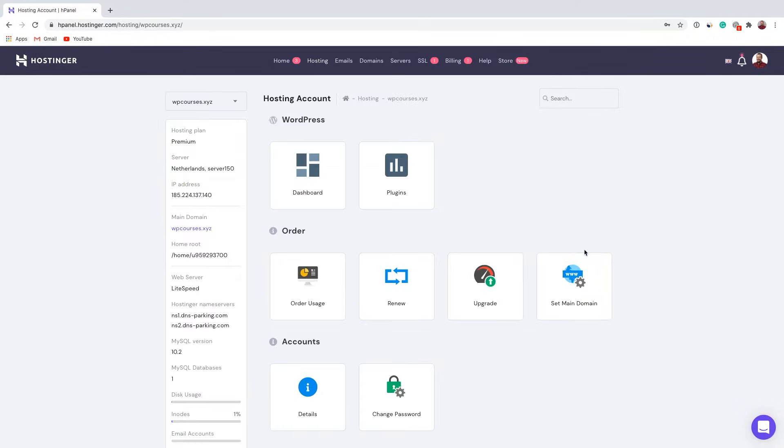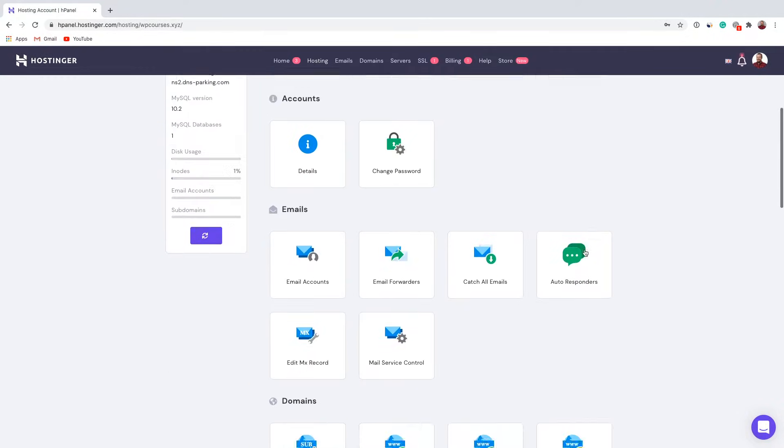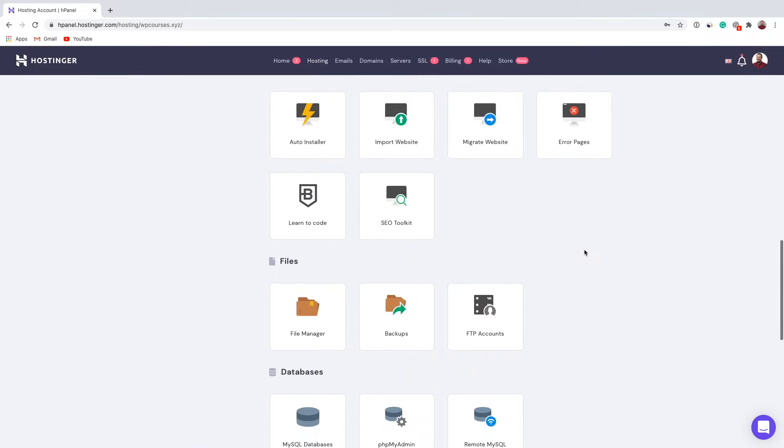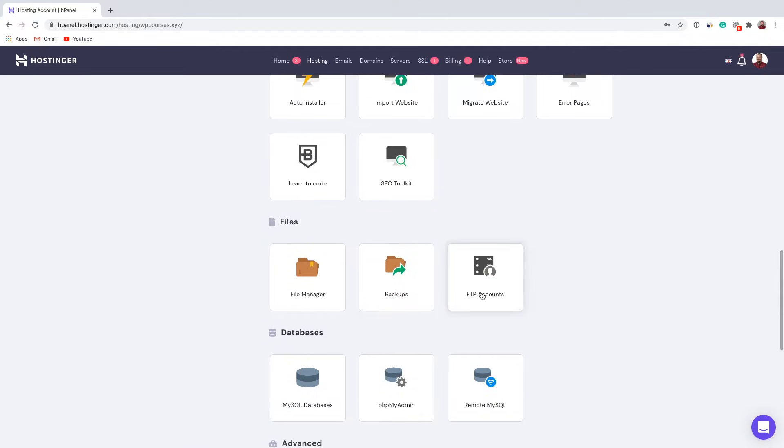Once you are in your H panel, scroll down until you see FTP account right here. Click on it.